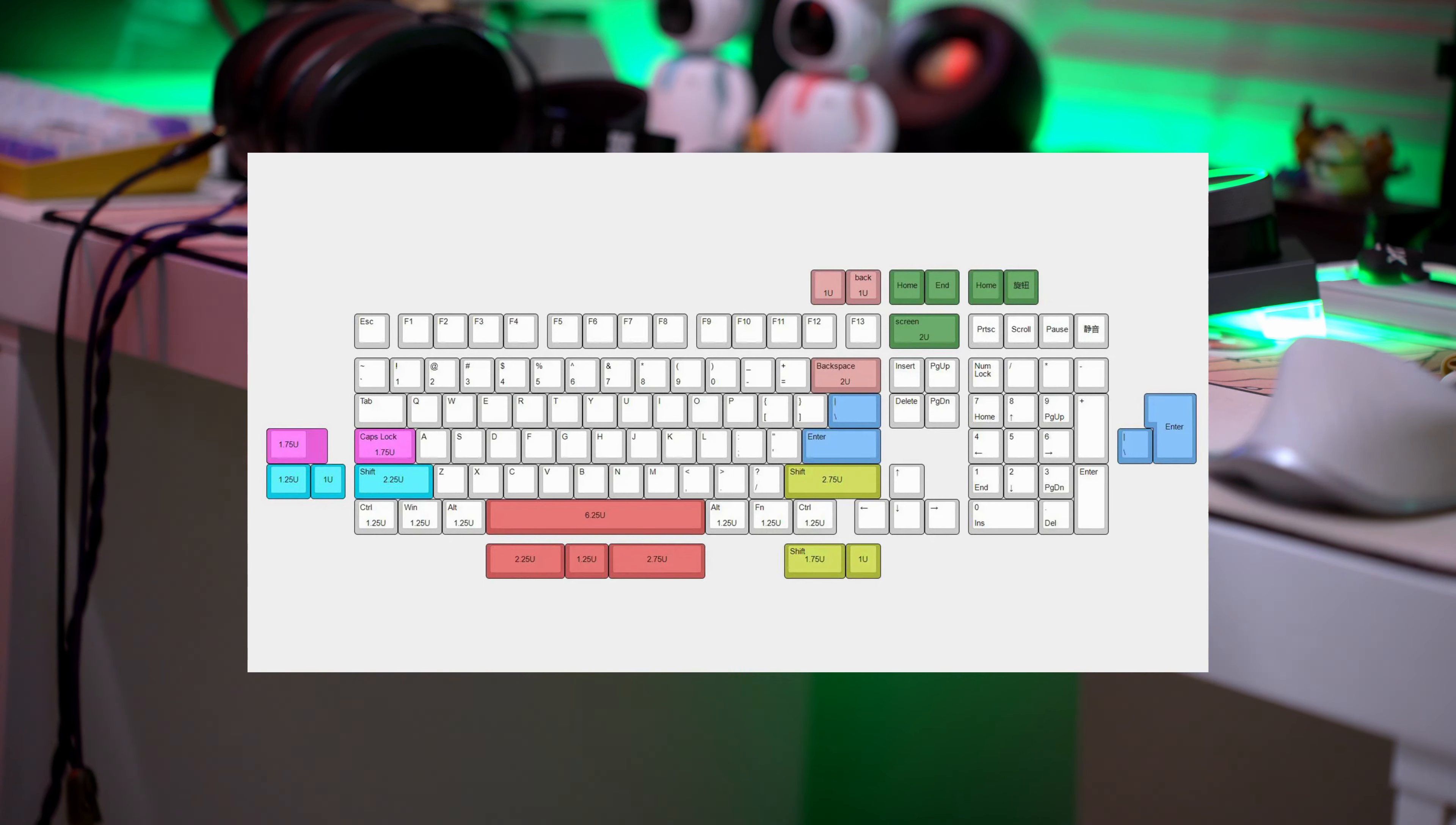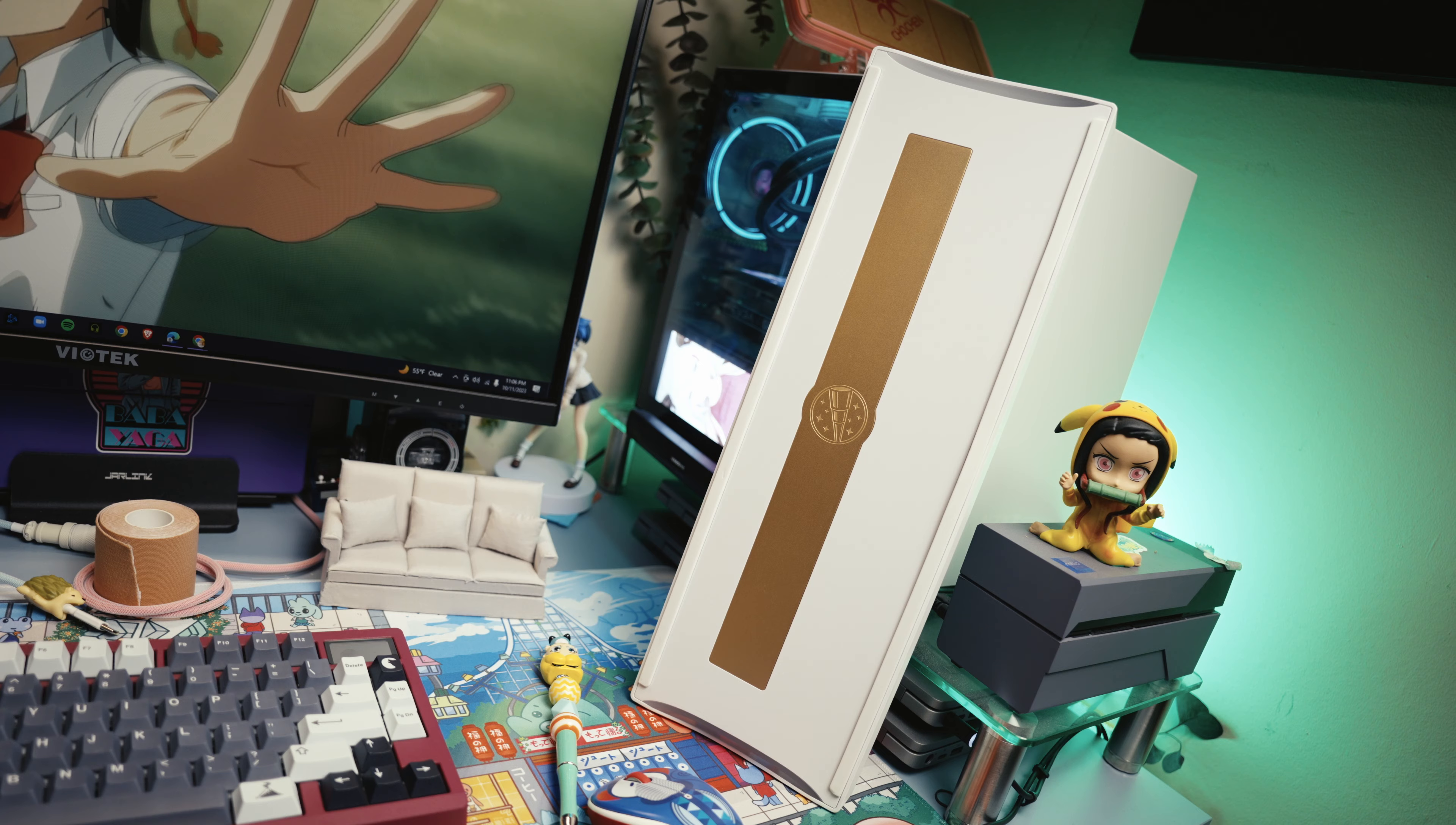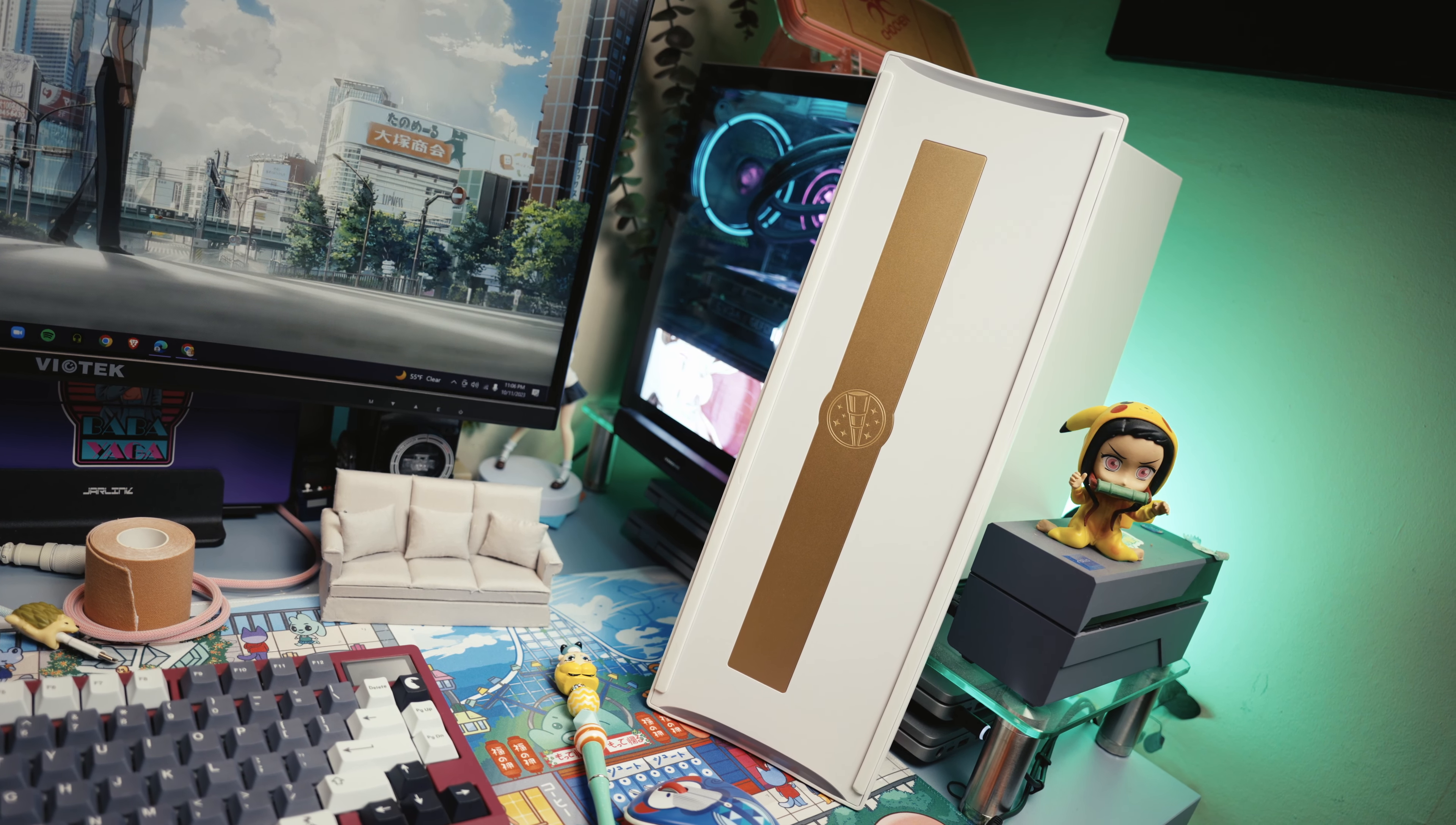So that's just a quick rundown of the specs. Now let's get into the sound test. I will go over the feel of this keyboard and what it sounds like with different foam configurations.